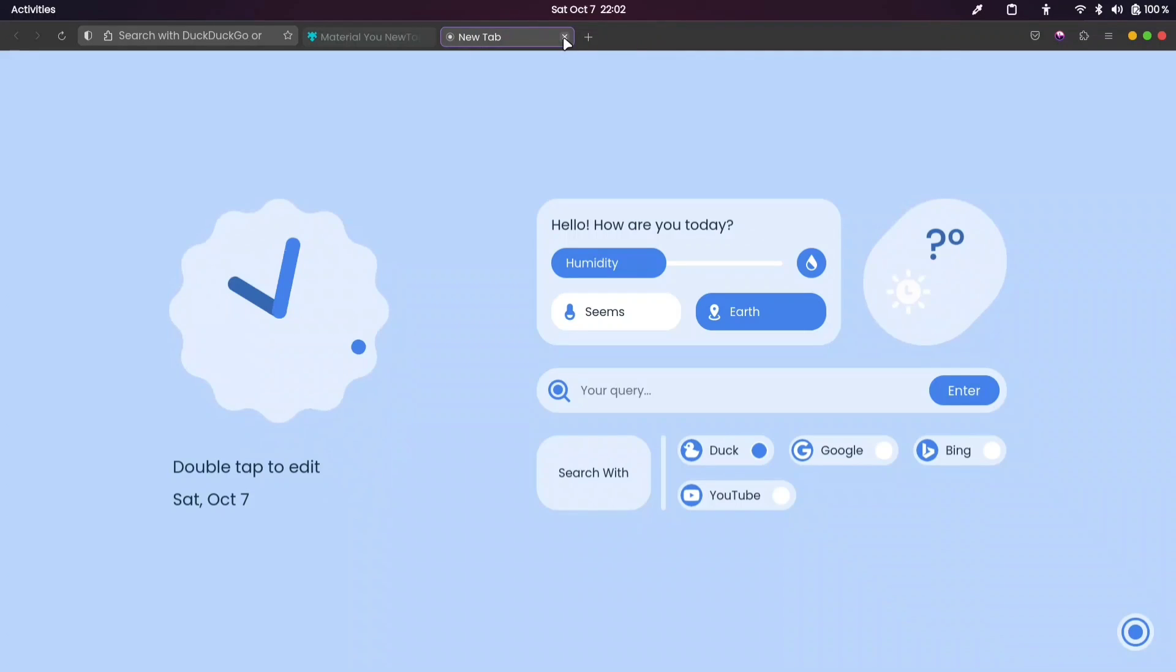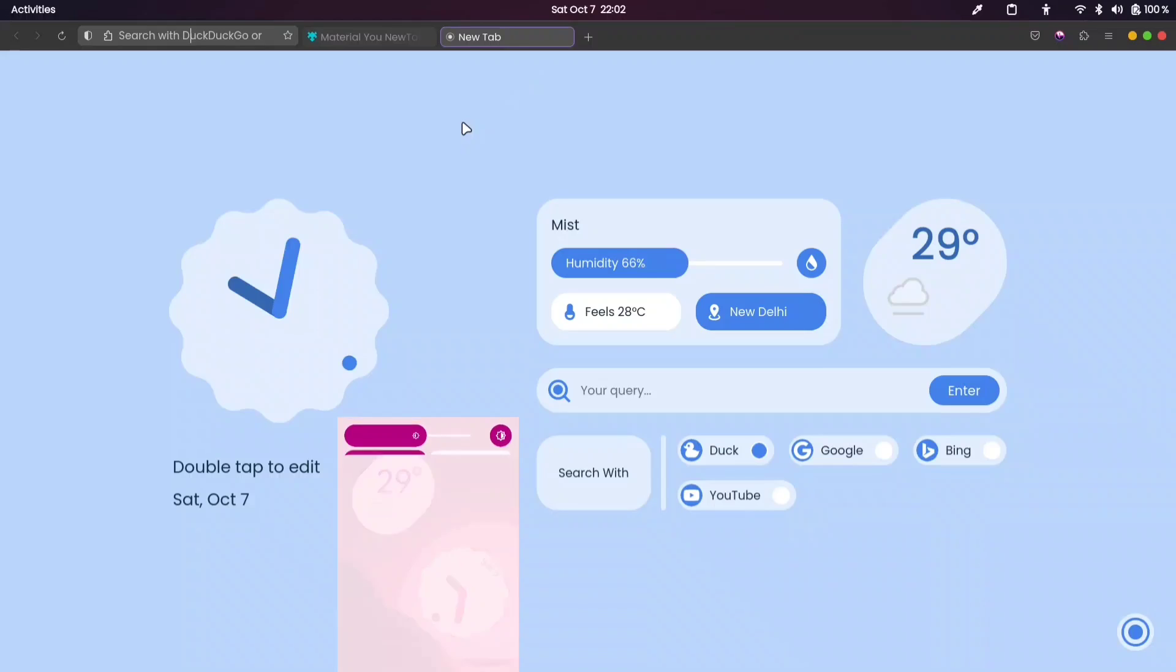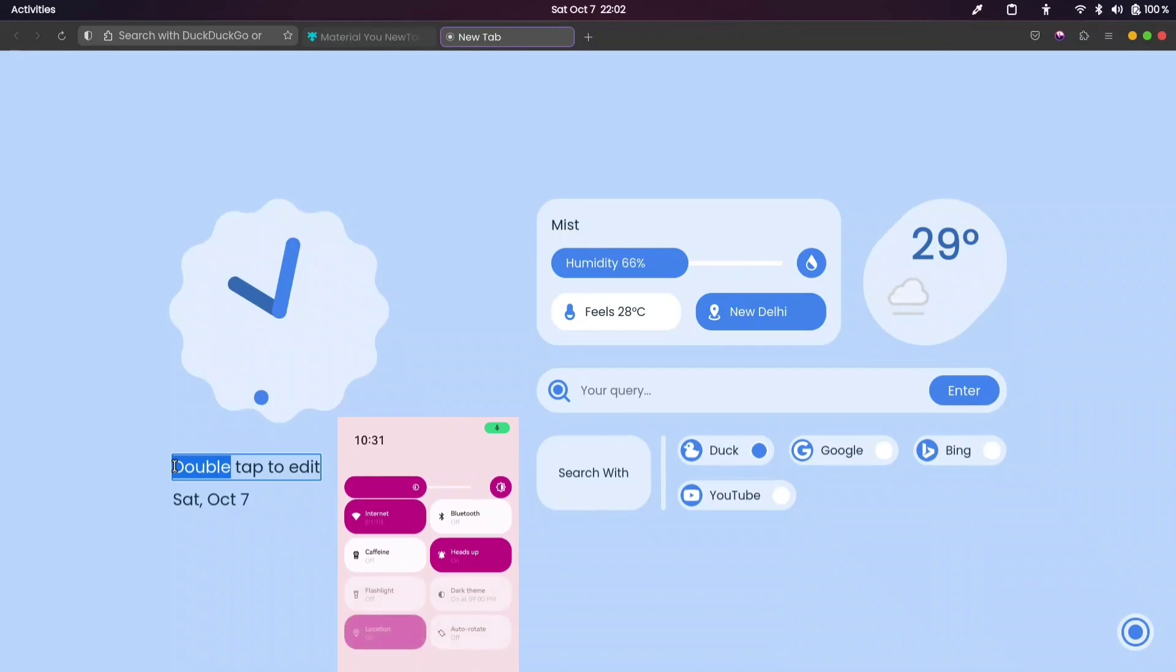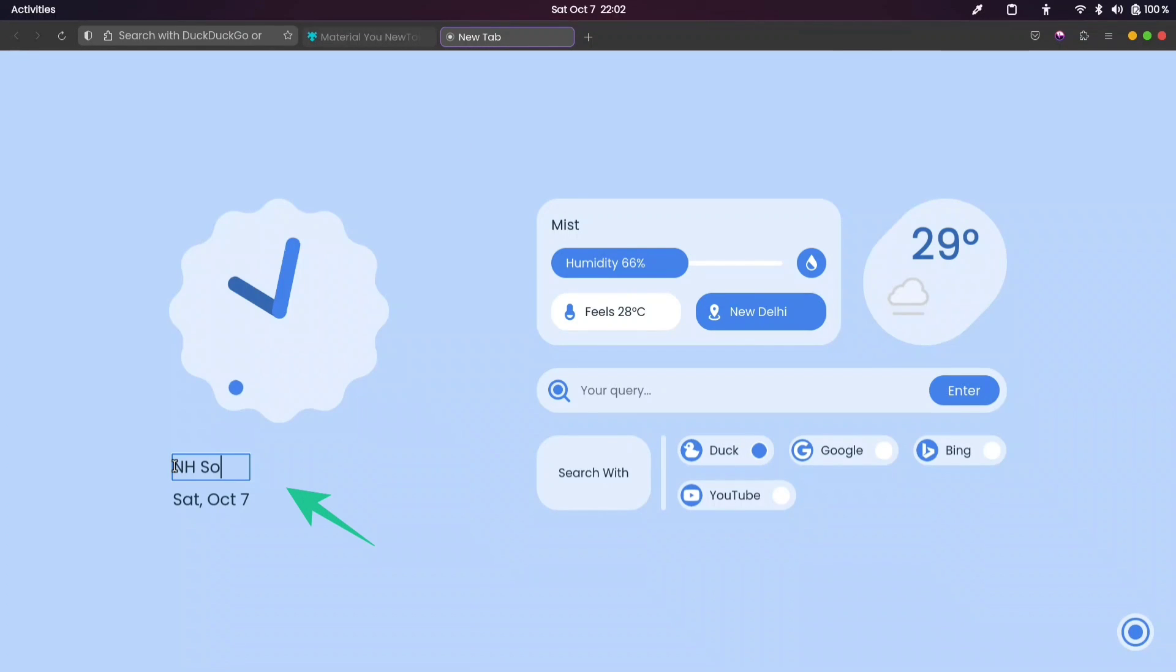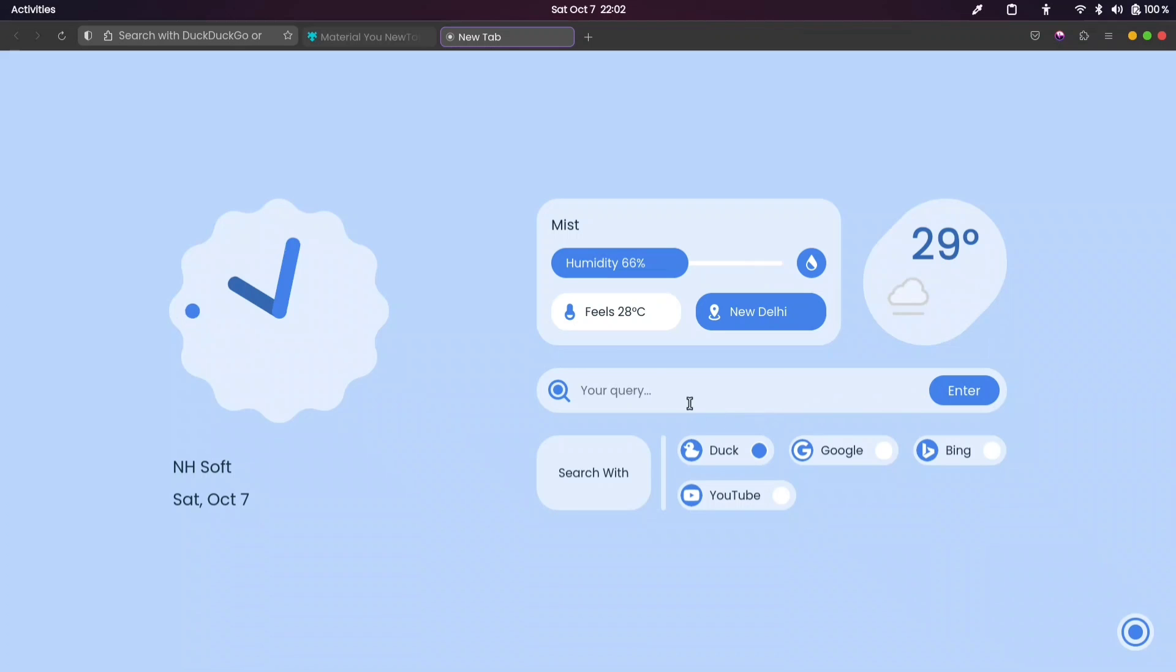The design of this extension is inspired by Google's Material You Design. This text is editable so you can write your preferred text here, such as your name or anything else. It also provides weather information for your city, and the best part is you can easily change the search engine.